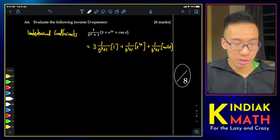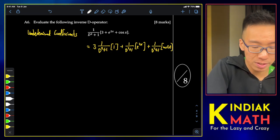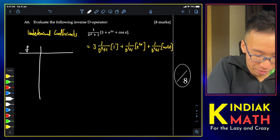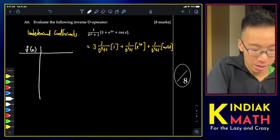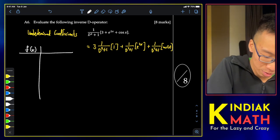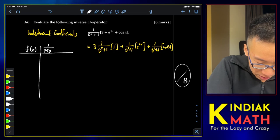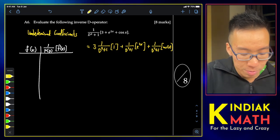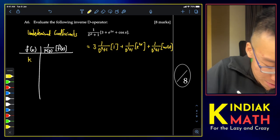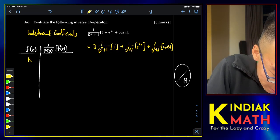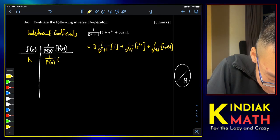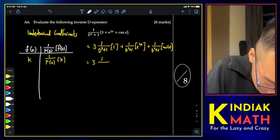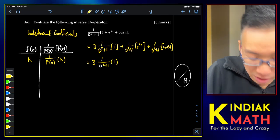We take our results from the inverse D tables. For a general expression (1/f(D))·g(x): for constant terms, replace D with 0; for exponentials e^(kx), replace D with k. Let me write that structure down.